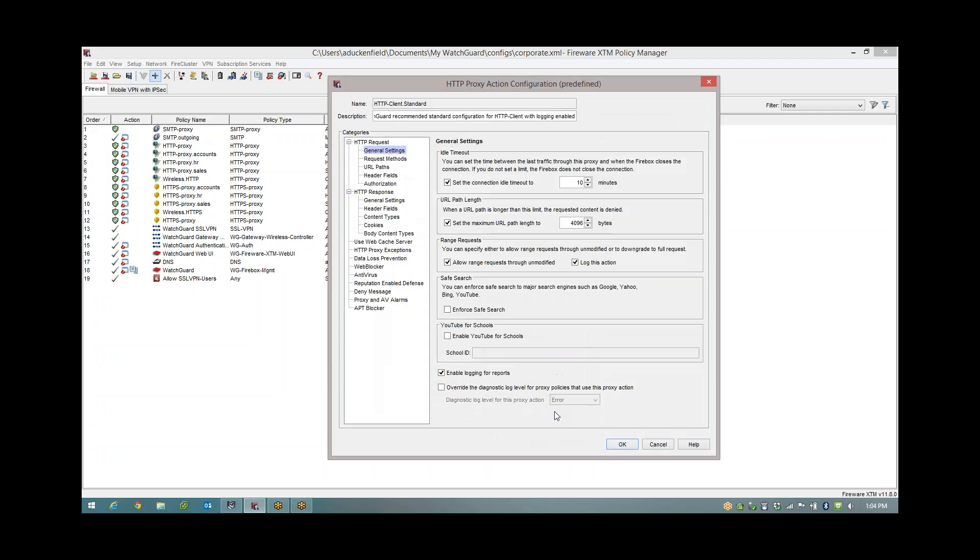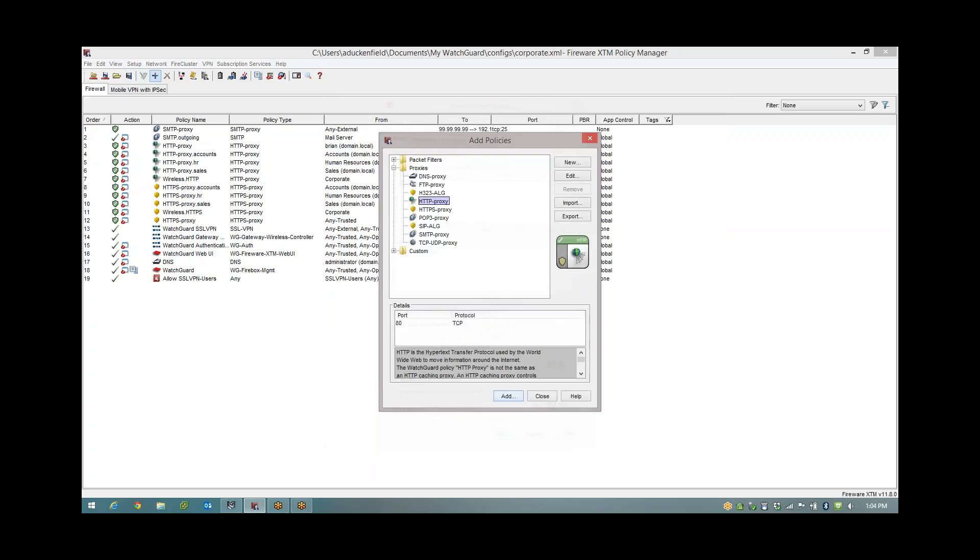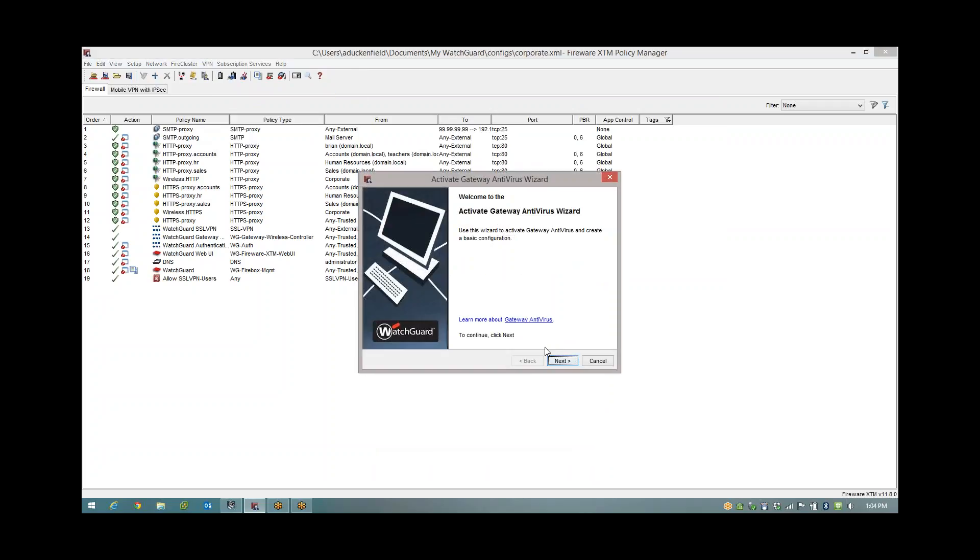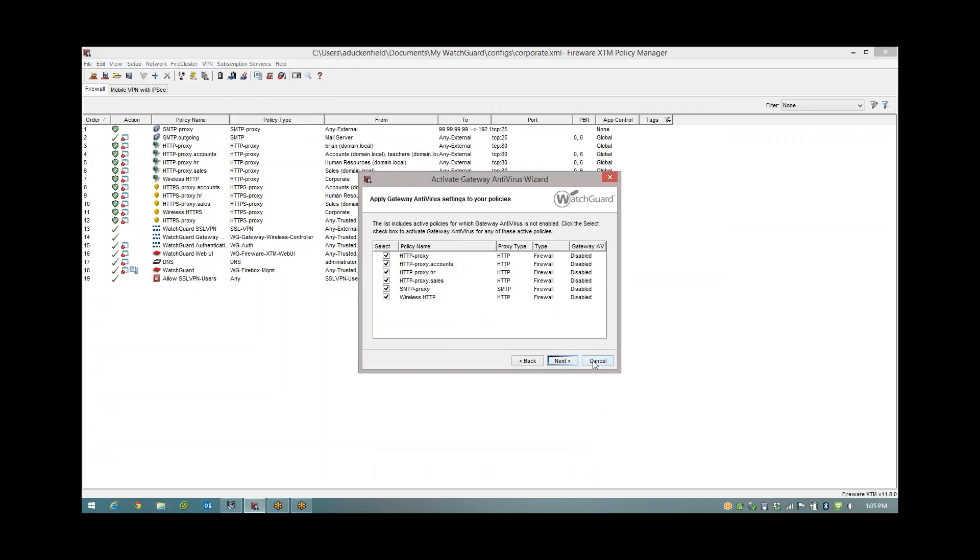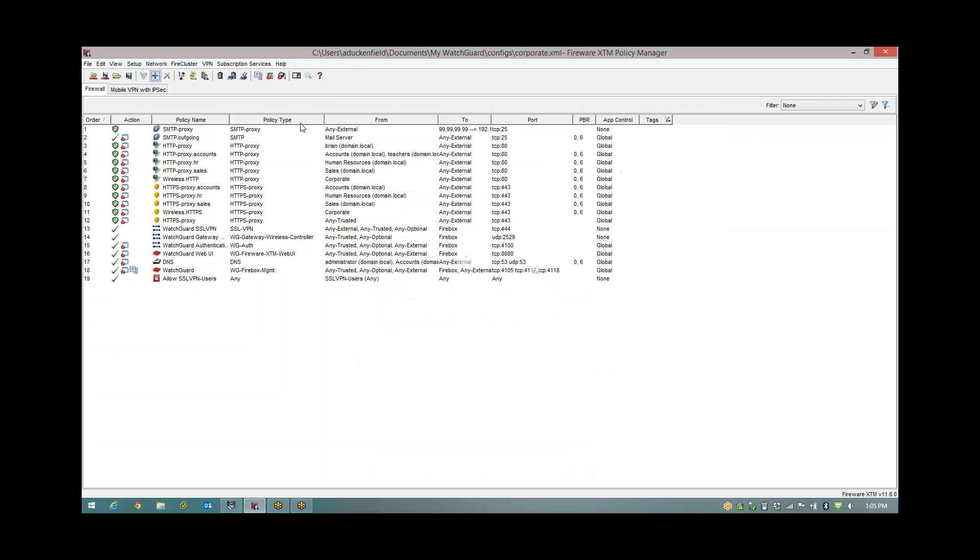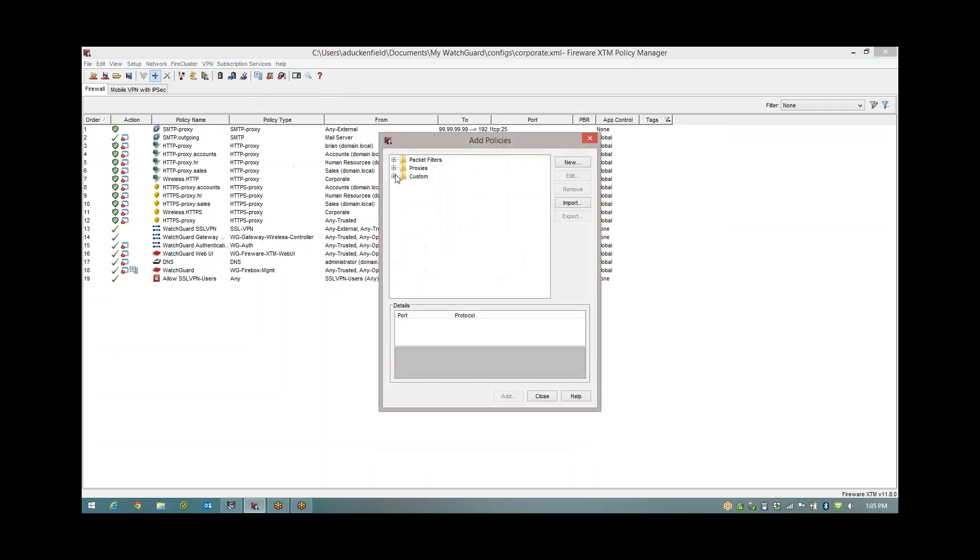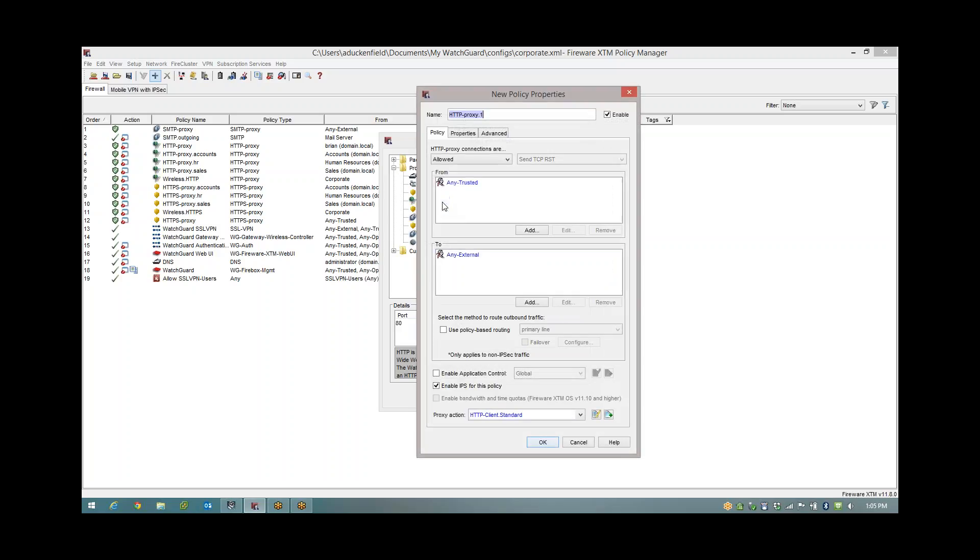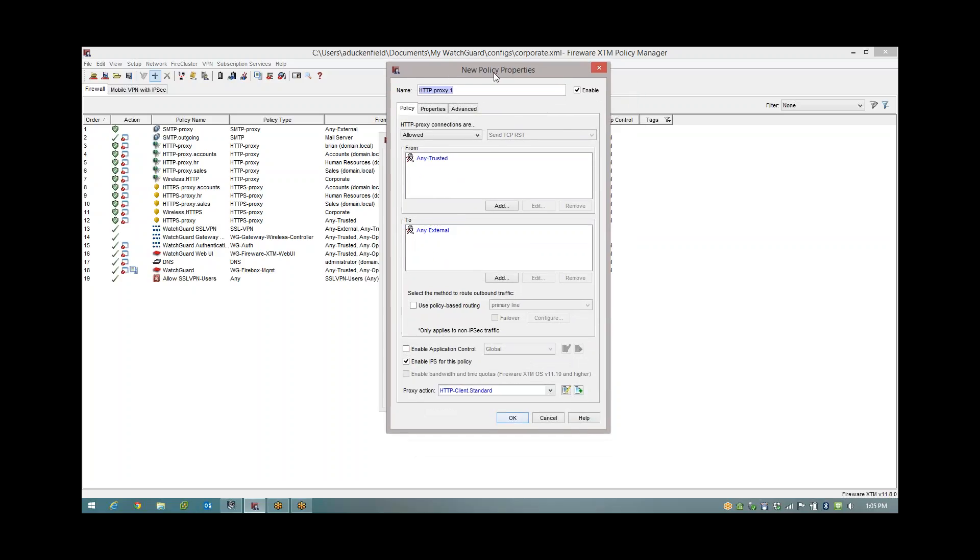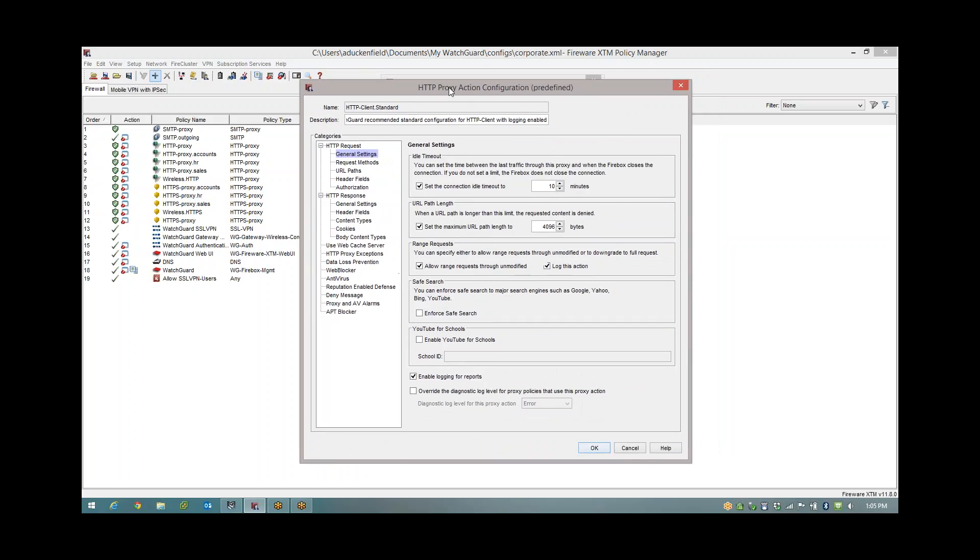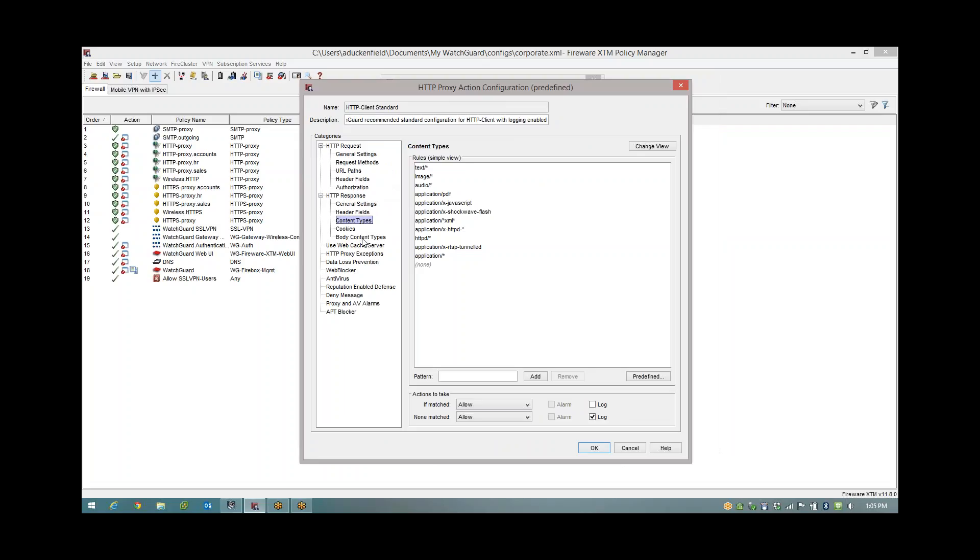I'm going to go ahead and configure the antivirus scanning. Now there is a wizard under the subscription services menu which you could also run. So subscription services menu, gateway antivirus, and then you can click on activate and run through this wizard. But I don't really want to do that. I want to go through and do it manually so I can show you all of the different options.